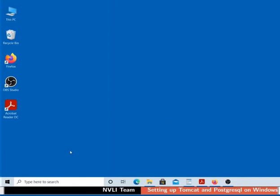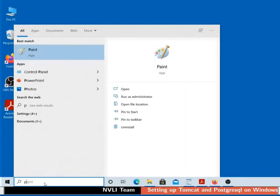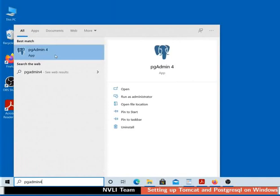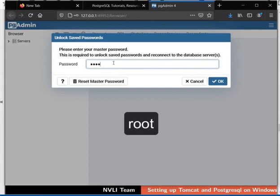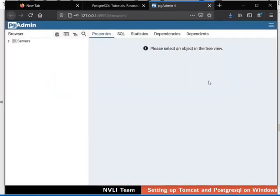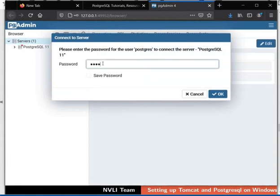Now let us create a database and a user for it. Go to the search bar located at the bottom left of the task bar, then type PGAdmin4. Click on the PGAdmin4 application. PGAdmin is a management tool for PostgreSQL. PGAdmin page opens in the default web browser. It might prompt us to set the master password for PGAdmin. I will set the password as root and click on the OK button. On the left panel, double click on Servers. Type the Postgres user password to connect to the database server and click on the OK button.